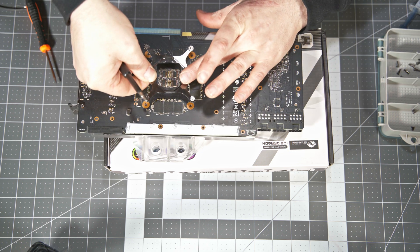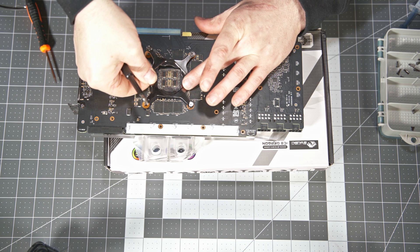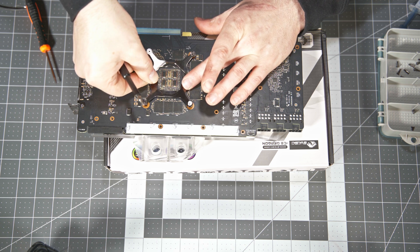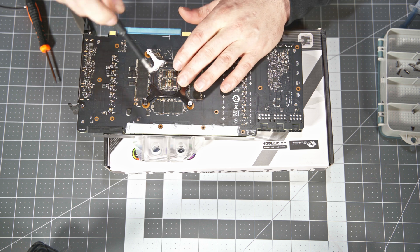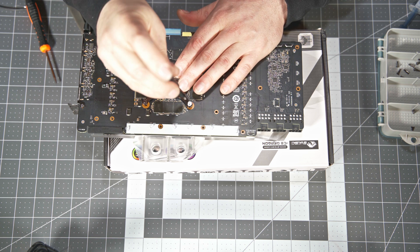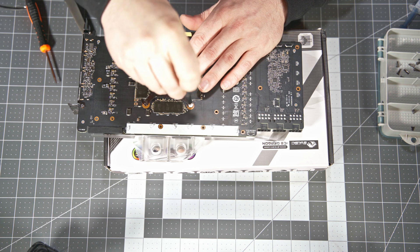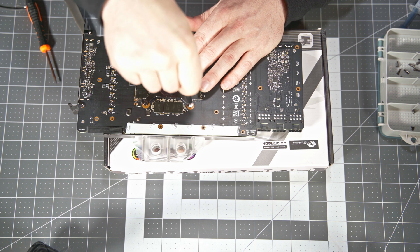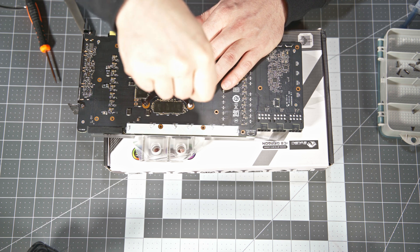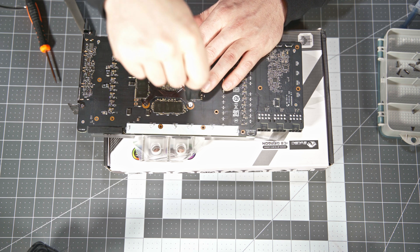And just like we got it off, we're going to put it on the same way. 50% on the first screw and then a star pattern, second screw 50%, third screw 50%, and then back around to finish it up.